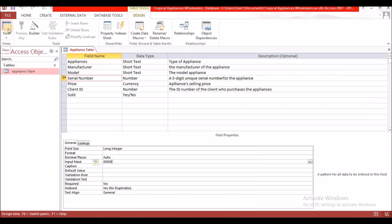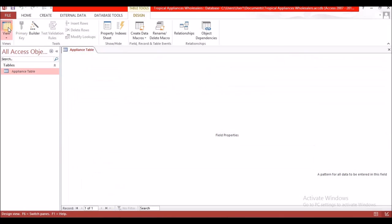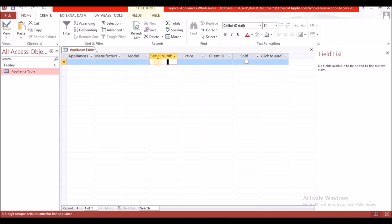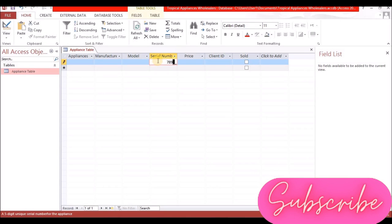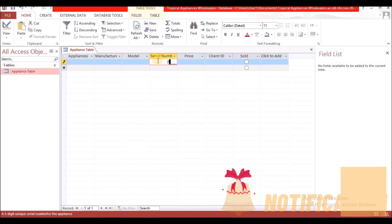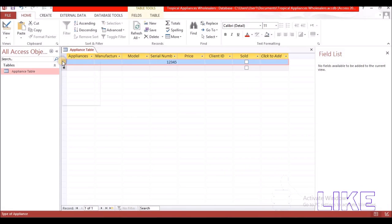Going back to Datasheet View, let's test the input mask. Entering six digits — it will not accept them. Entering a seven or eight digit number — it will not accept those either. That works correctly. We need to enter something now so that we can delete it.